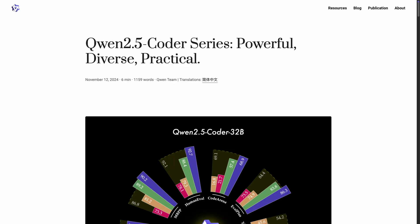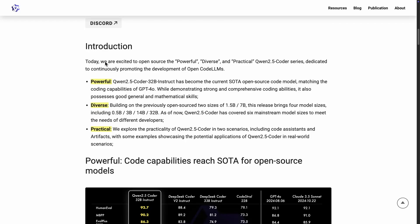I wanted to do a very short overview of this release because I think it's a big deal. If you are a developer working with open source models, this model series is definitely one you should pay close attention to. They are releasing and open sourcing Powerful, Diverse, and Practical Qwen 2.5 Coder Series models.